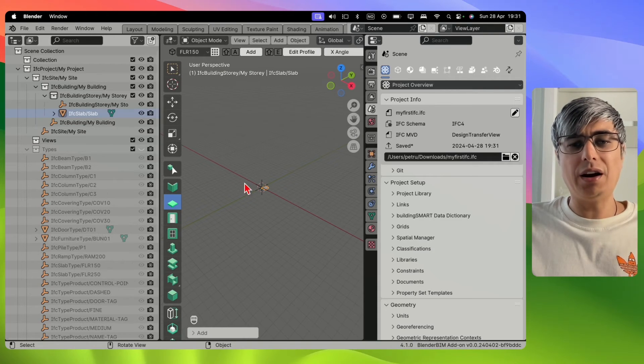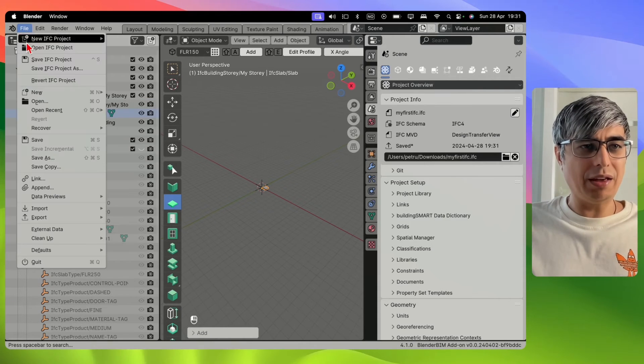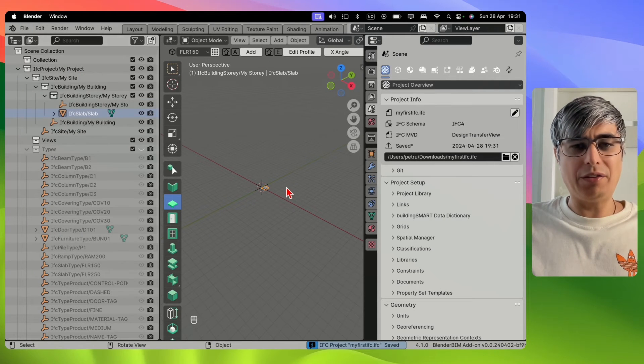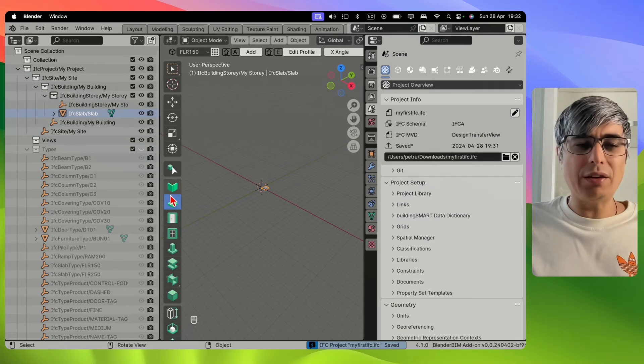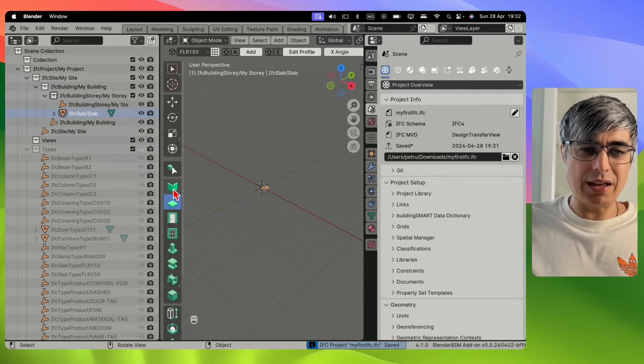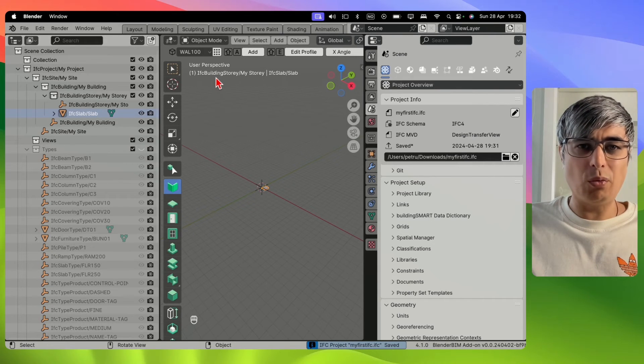So if I add something in here, I can save again Save IFC Project. But if I want to save this, let's say that I add also a wall.